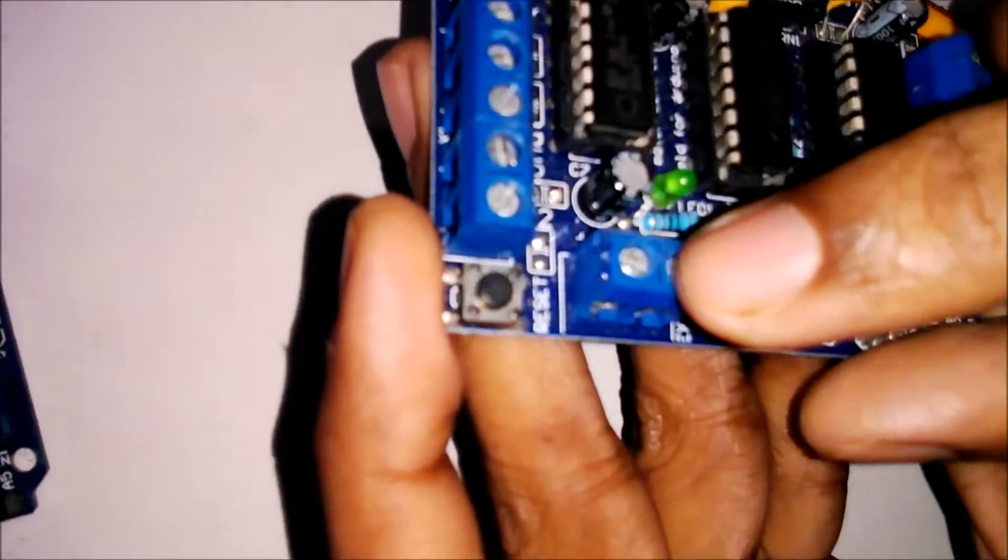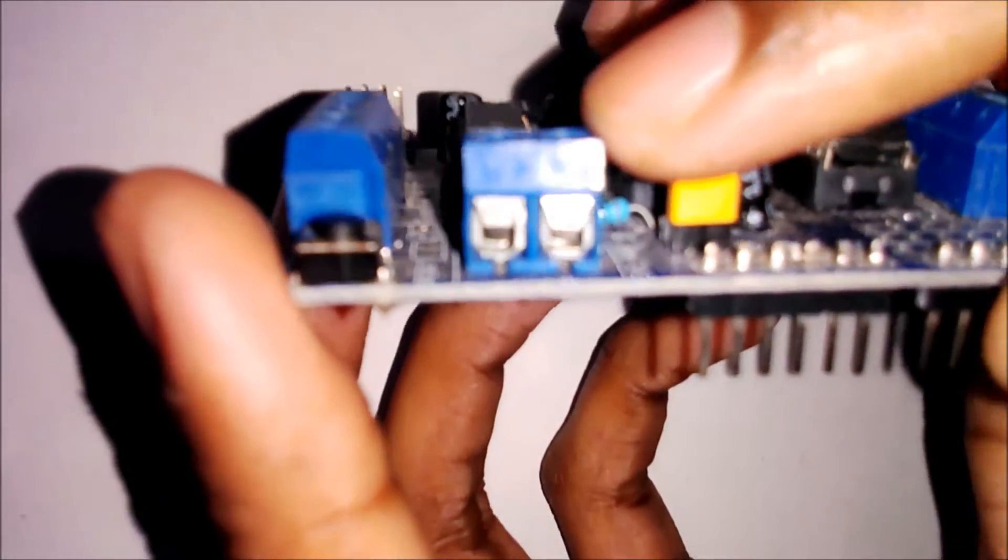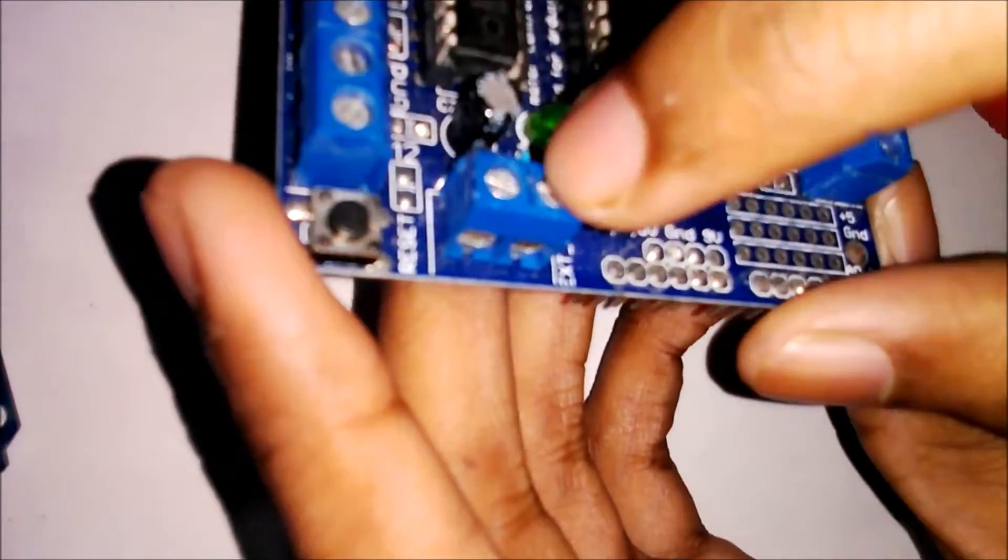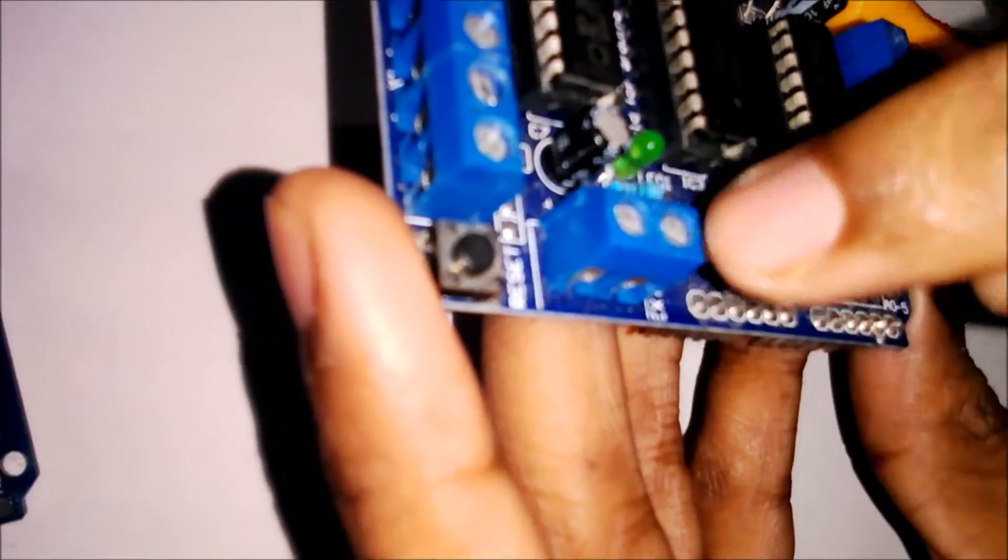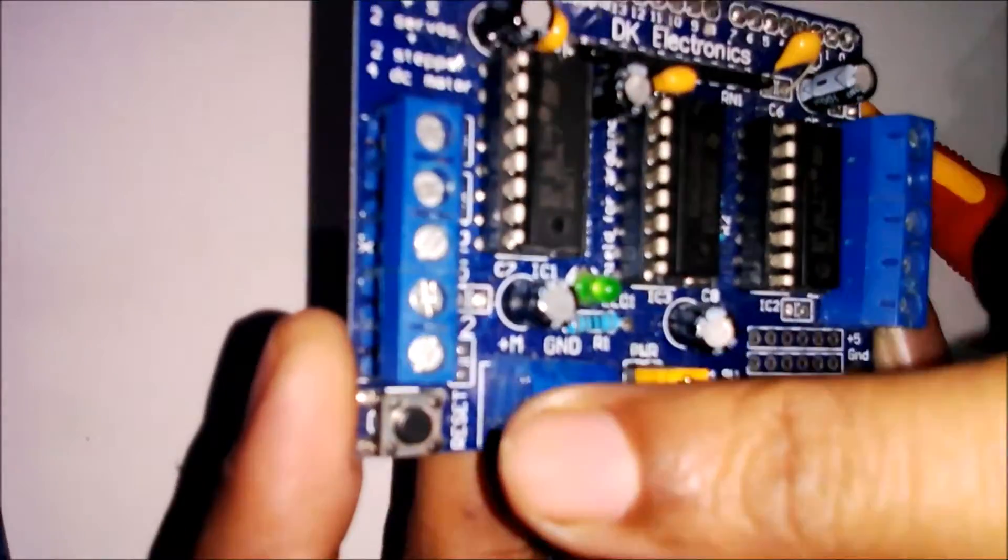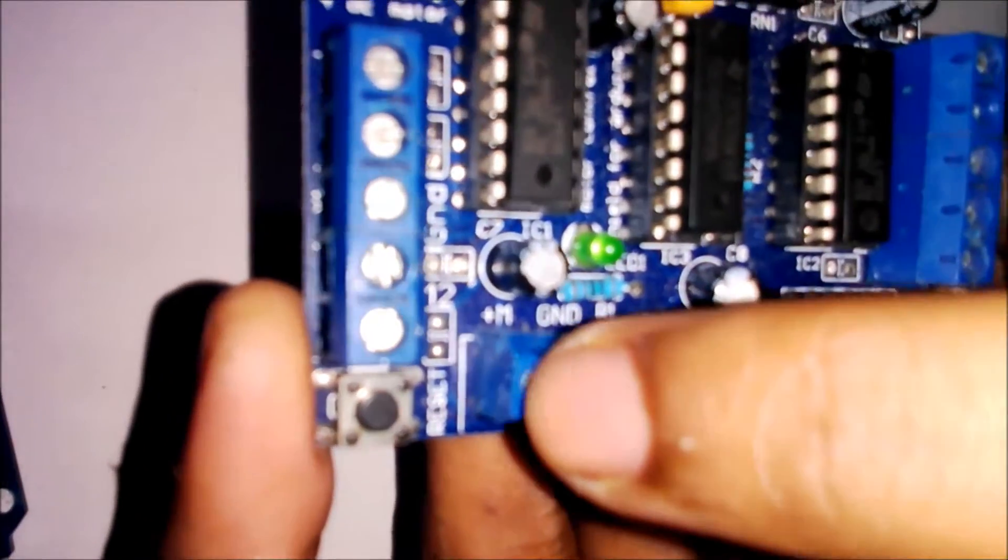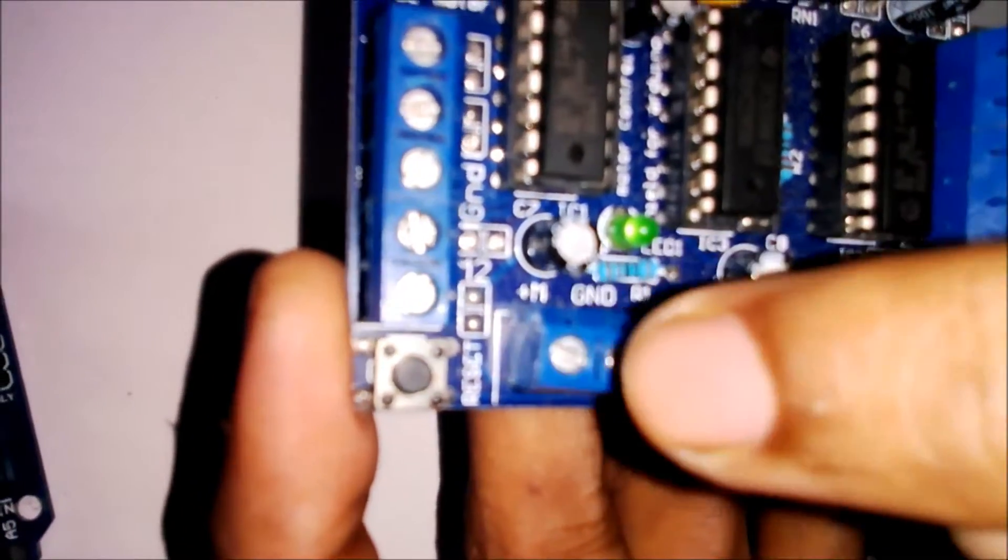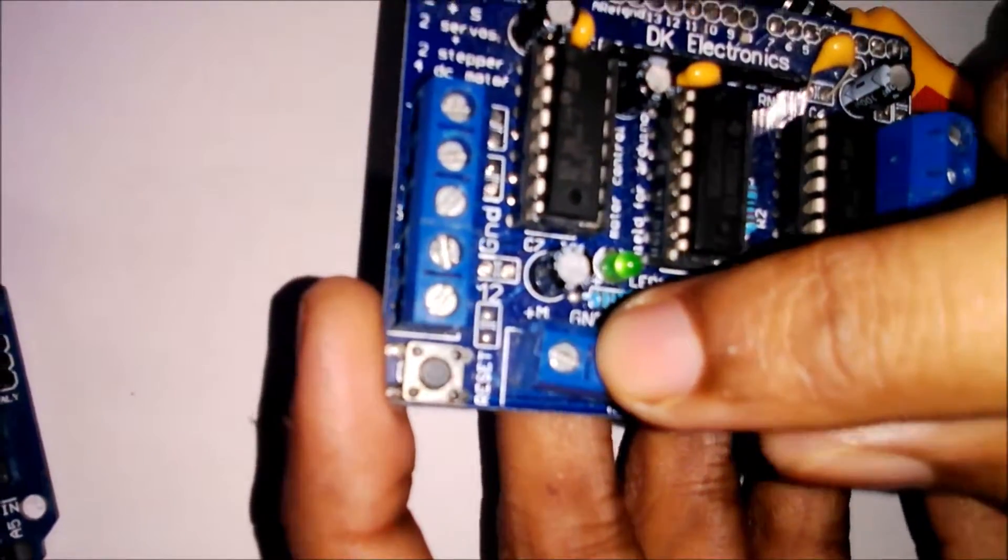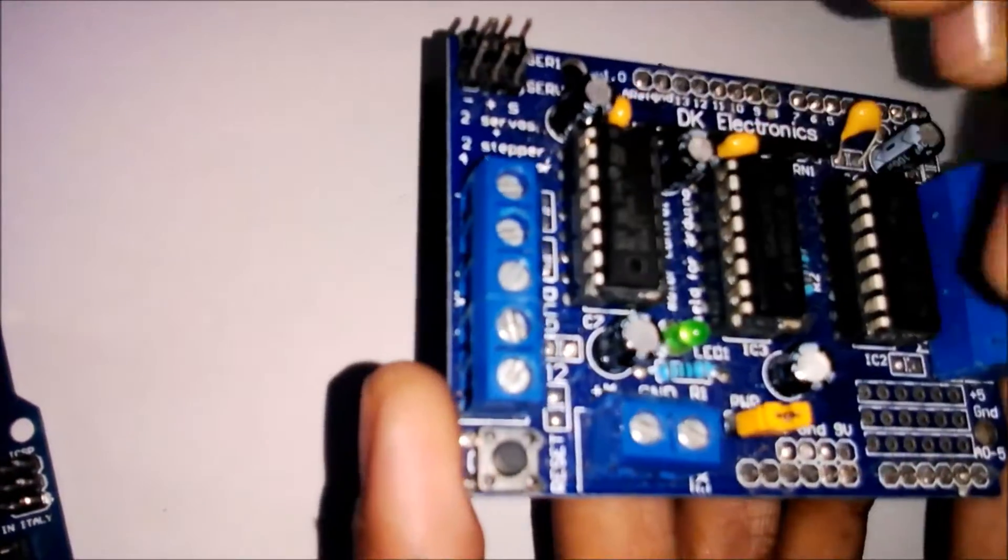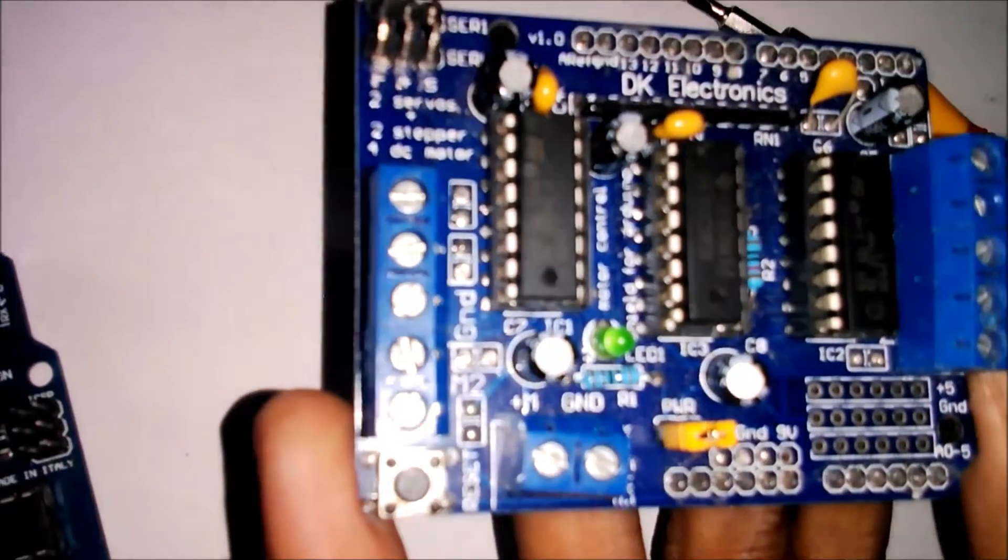We have to supply external voltage to this shield - 9 volt or 12 volt DC power supply. Here is the M+ pin. In this pin we connect the positive terminal of the battery, and here the negative terminal, which is ground. If we provide 9 volt power supply here, we need